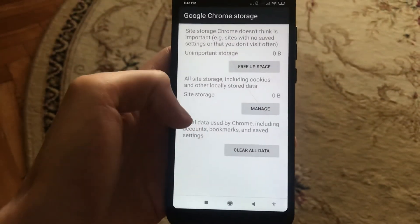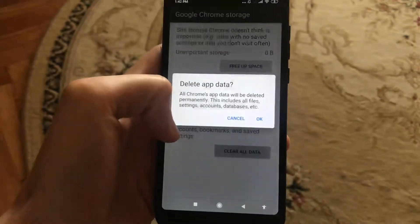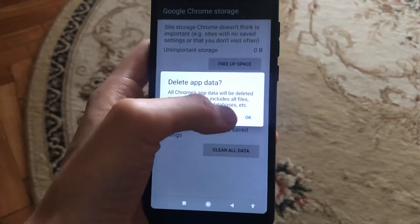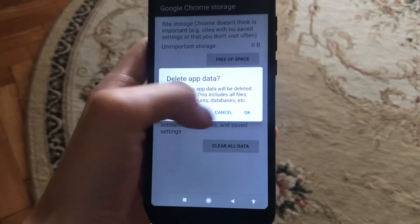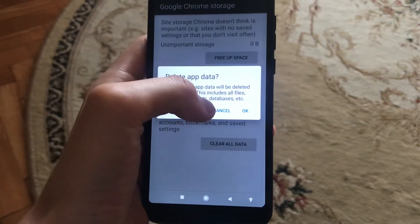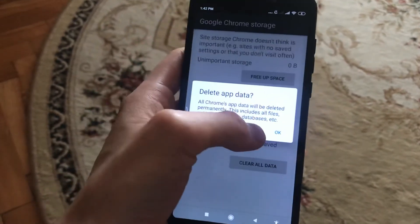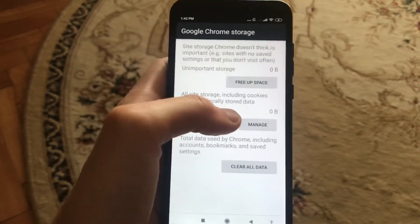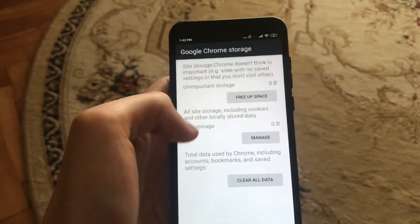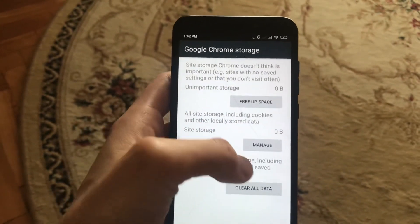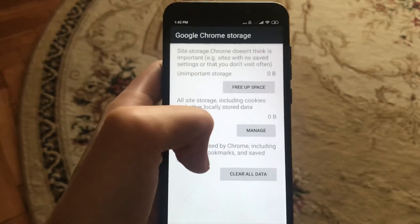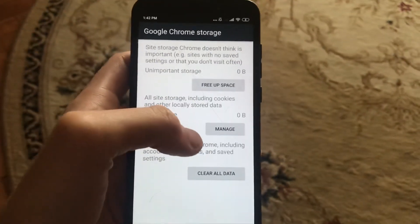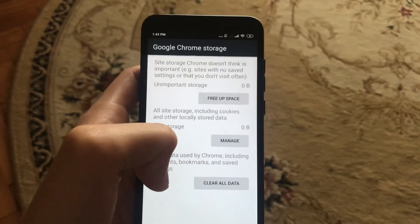You can also manage space and clear all data. Be aware that if you click here it will delete all the info from sites, accounts, and passwords. This is the last resort — if the previous steps already helped you, you don't need to delete everything.